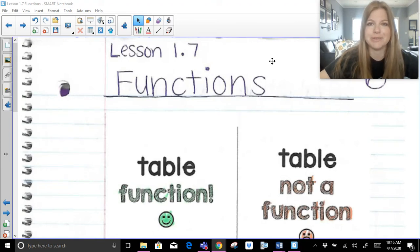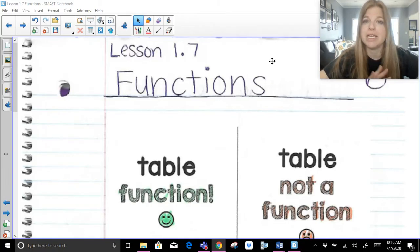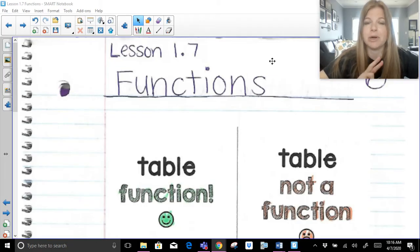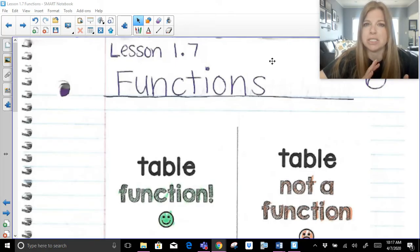Hi everyone! Thank you so much for joining my video where today we're going to be talking about functions. There's two parts to this video. The first part is determining whether or not a table, a mapping, or a graph is a function or not. And the second part is going to be evaluating functions. So let's get started first with determining: is this a function, yes or no?